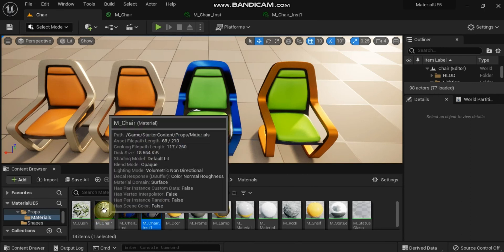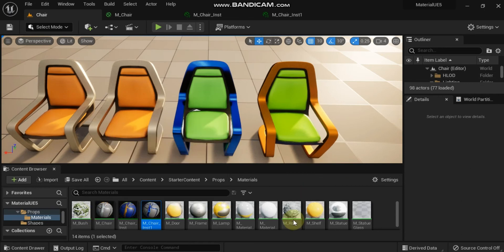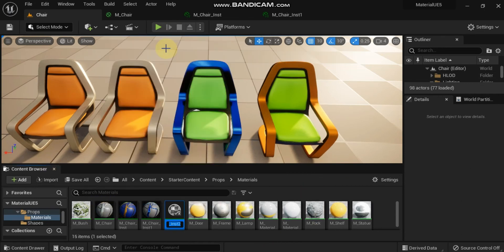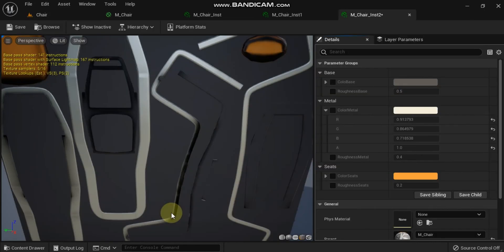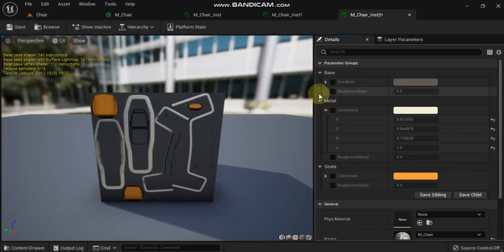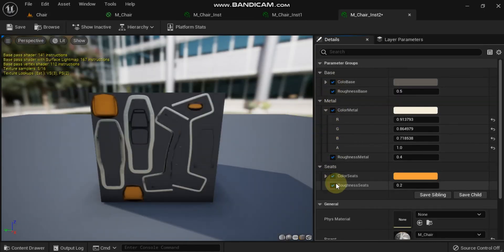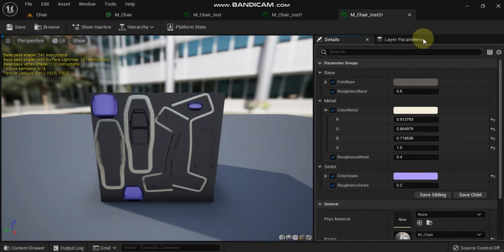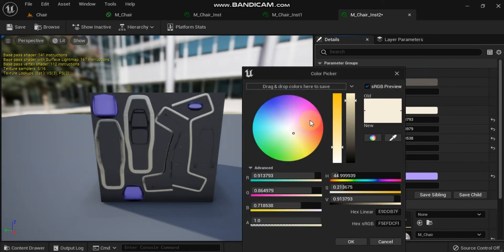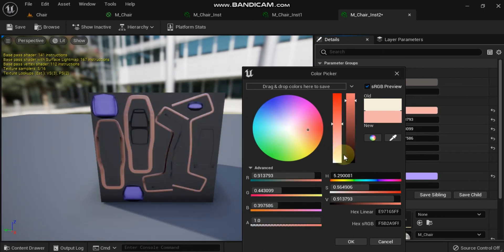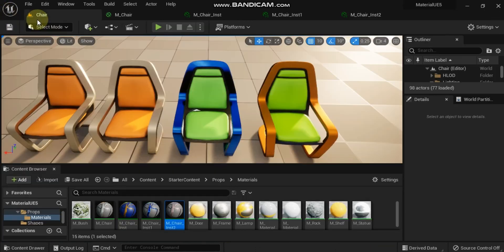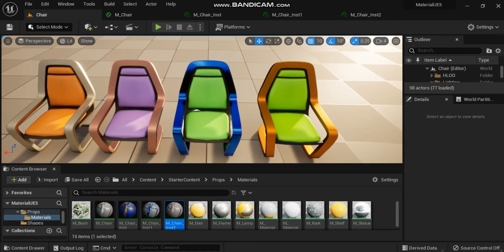So material instancing is a powerful tool that you can use across all aspects of your project. From helping to add some variation to weapons and props to helping artists make better use of available materials, material instances can help to streamline and unify how materials are created and used in your project.